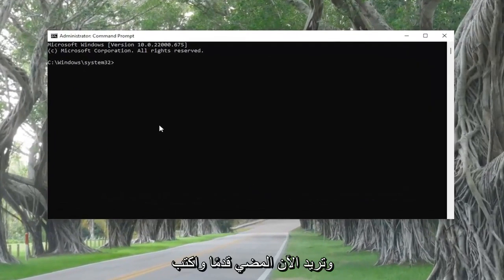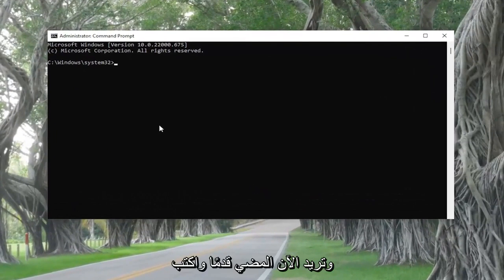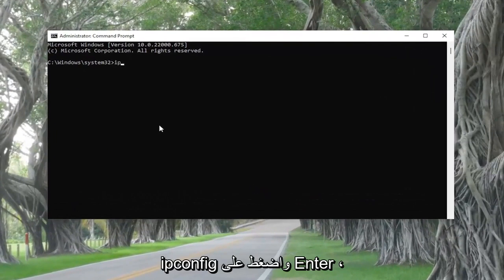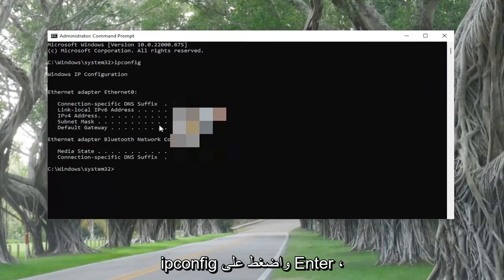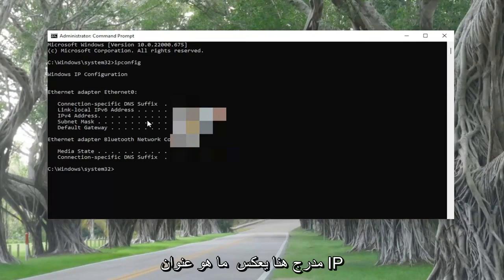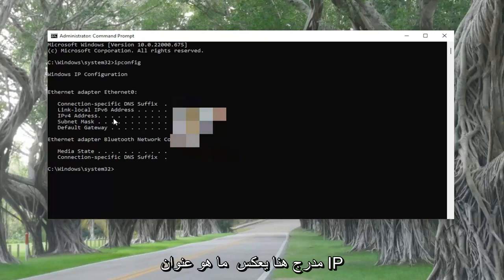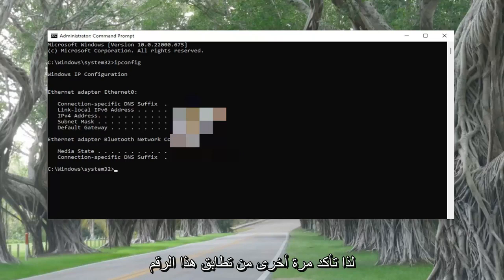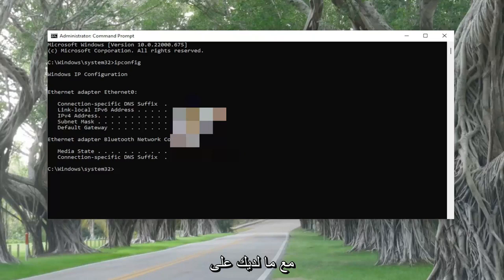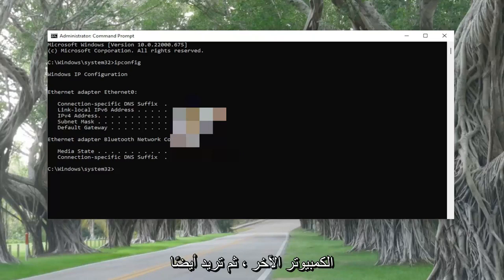Now go ahead and type in ipconfig and hit Enter. Make sure that the IP address listed reflects what the IP address on the other machine is, because that's the number assigned by the DHCP server. Make sure that number matches up with what you have on the other computer.